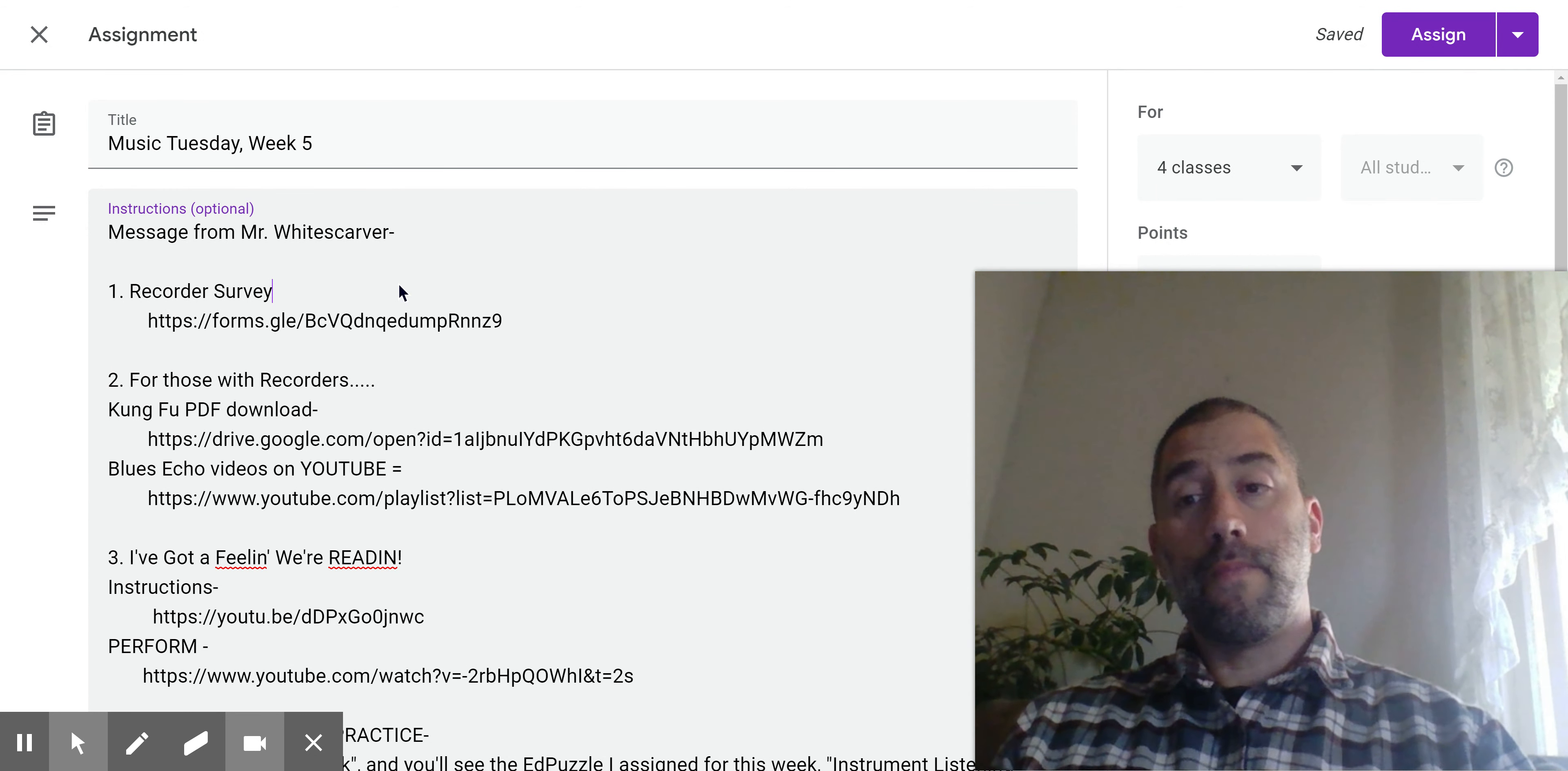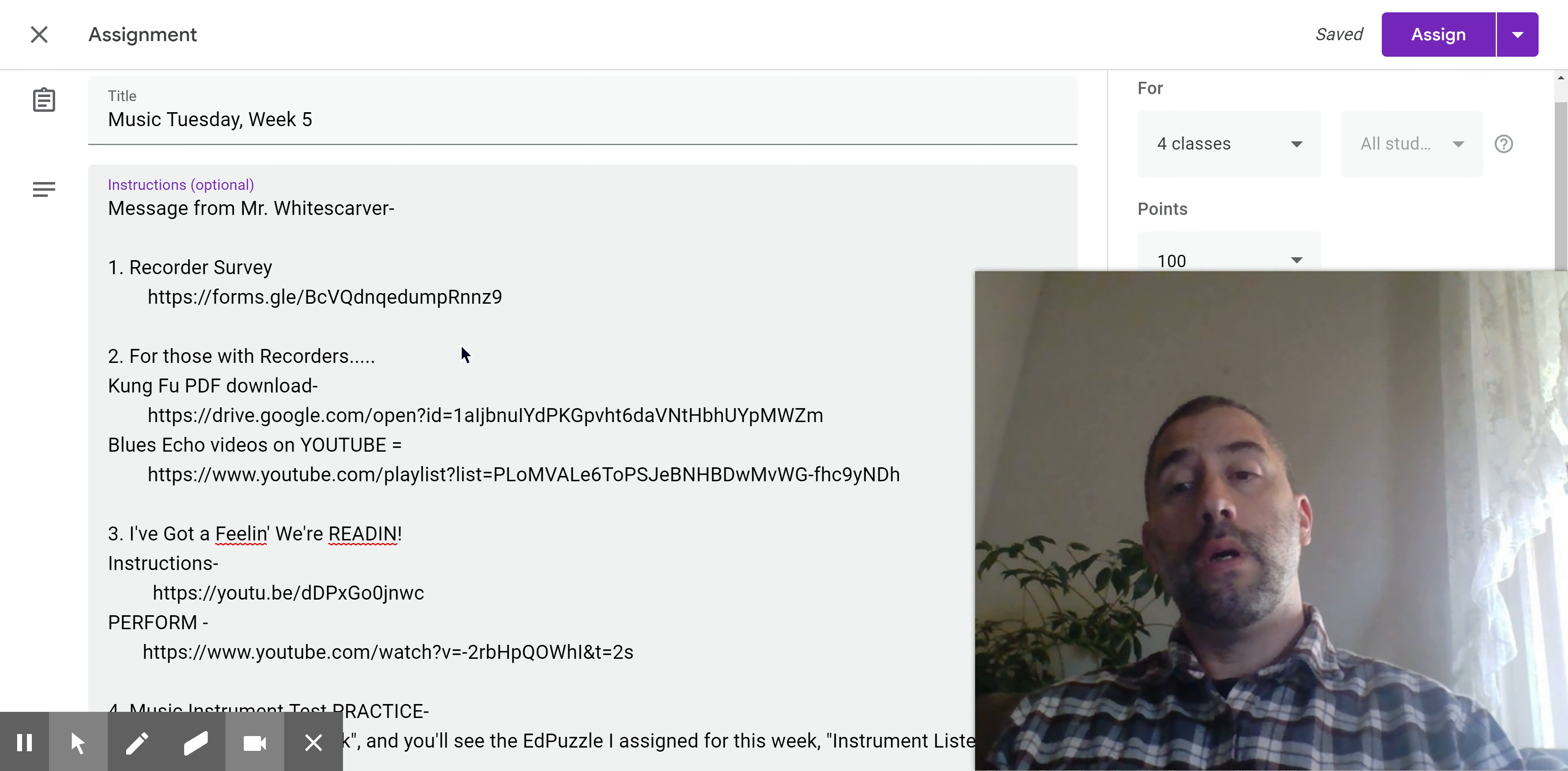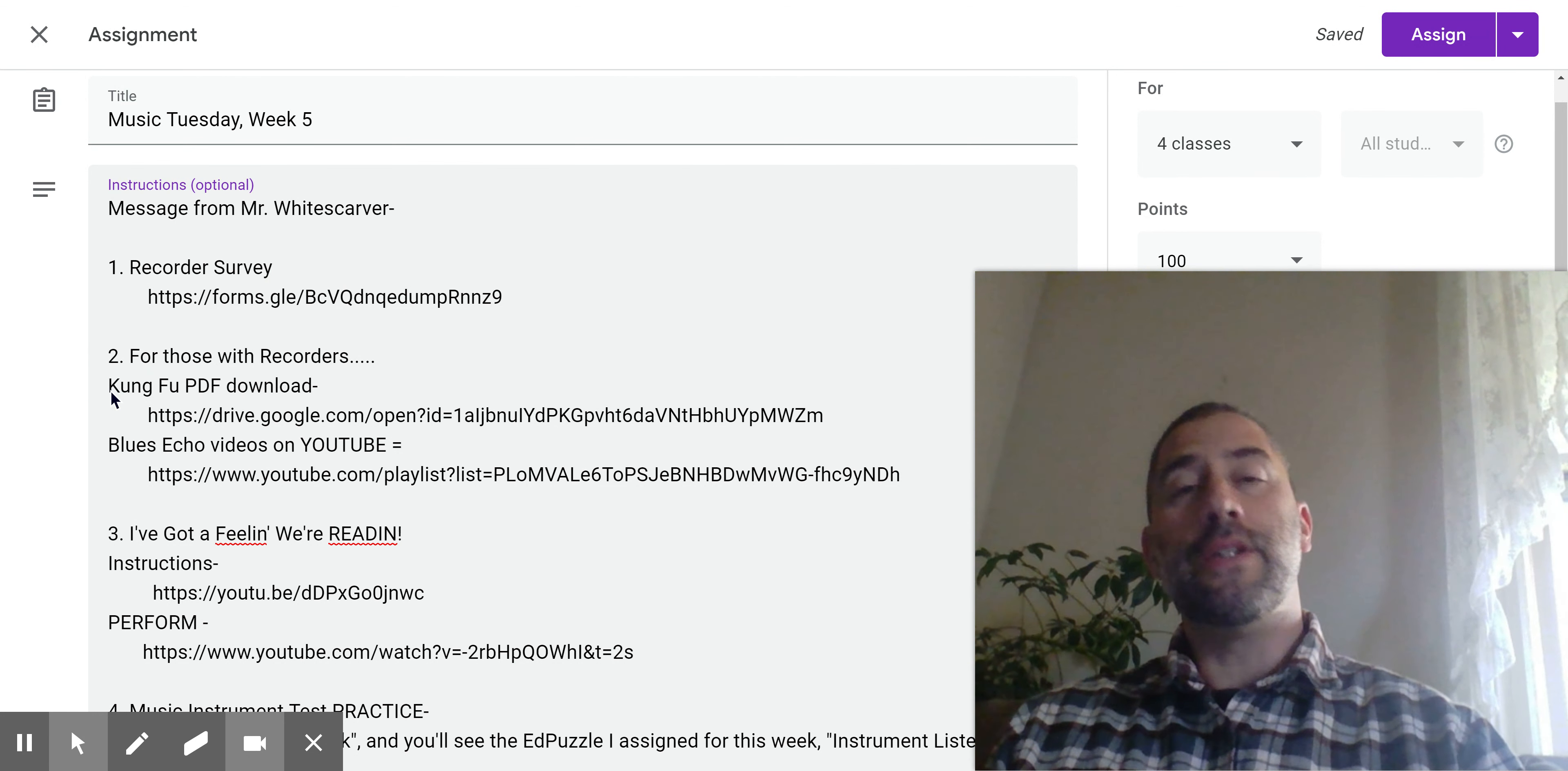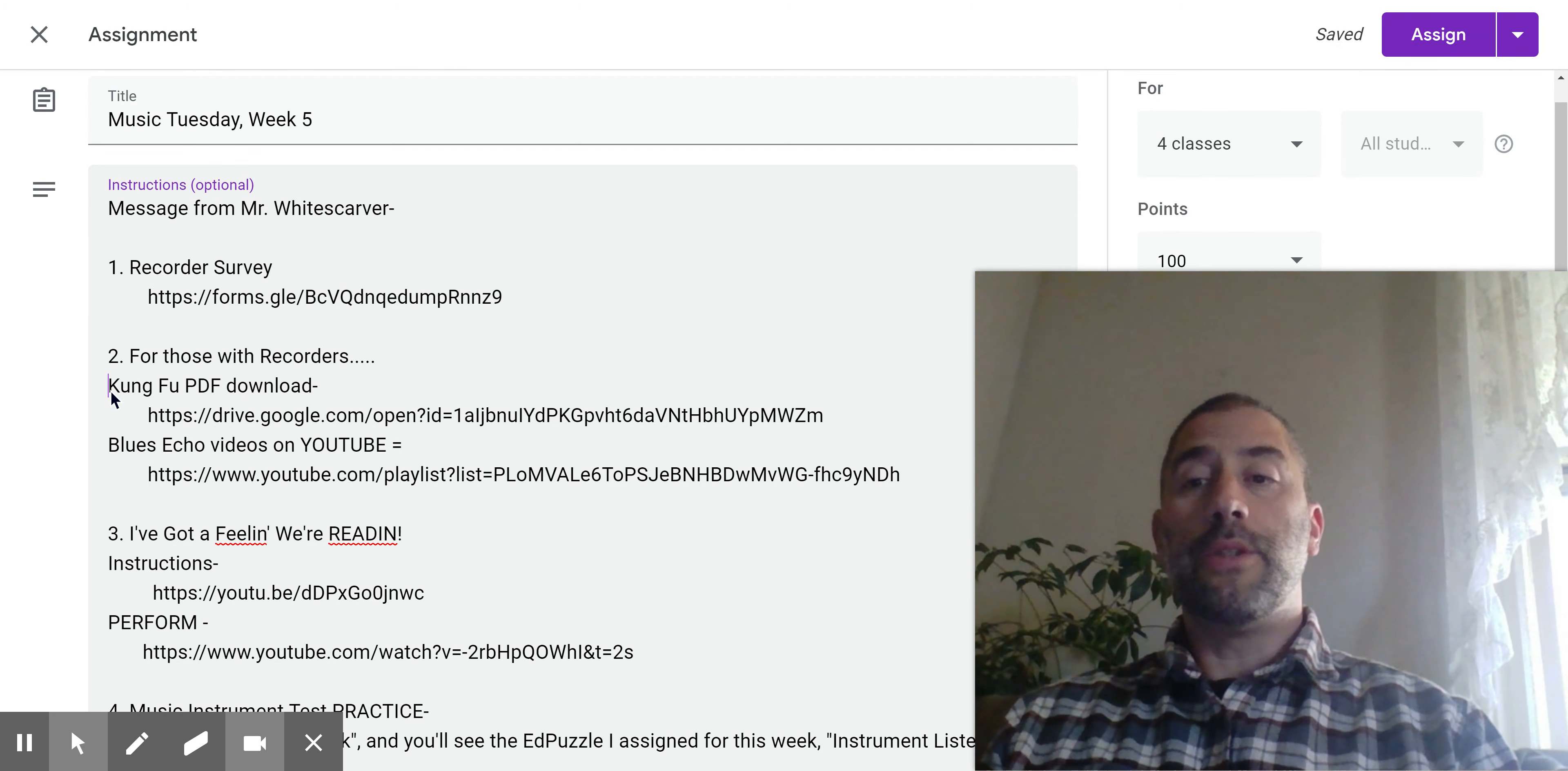Item two, for those who do have recorders, I have the Recorder Kung Fu download, or it's just the entire package. It's all of the songs. You can download it or you can just click on the link and view it in the browser. That's up to you.